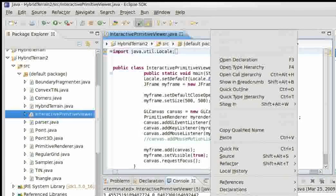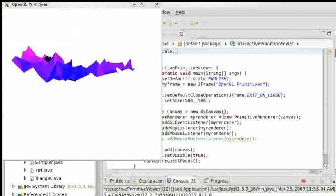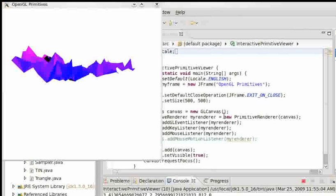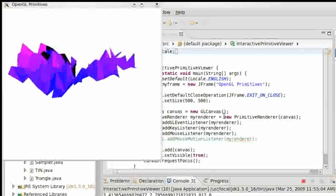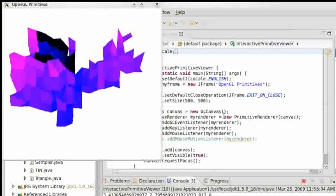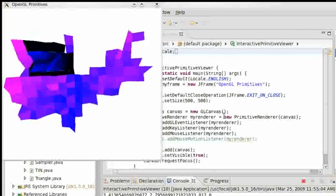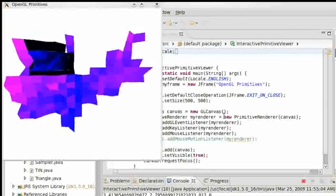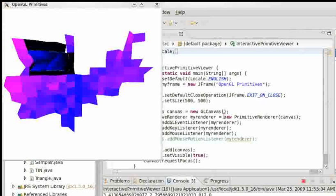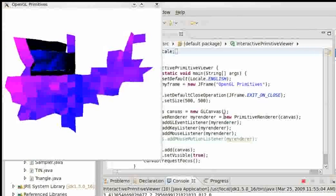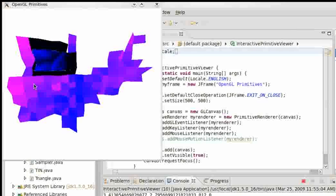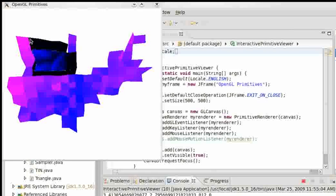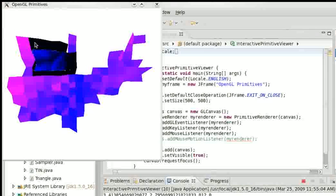We created the regular grid terrain, an artificial one, and we also created the TIN here. I forgot the keys used to control this thing. As we can see, here's the regular grid and we have the TIN here.